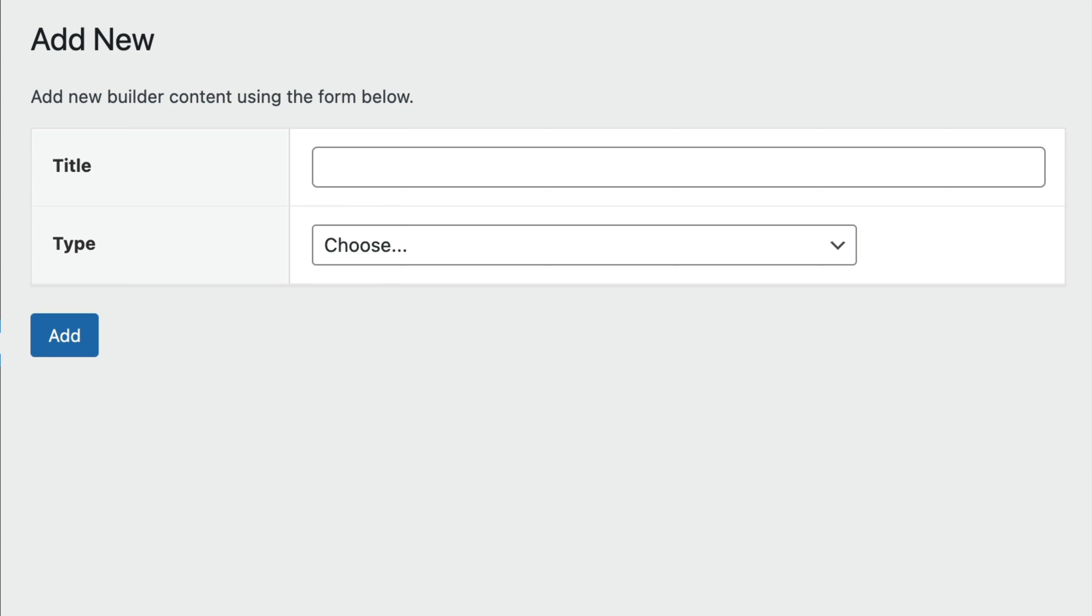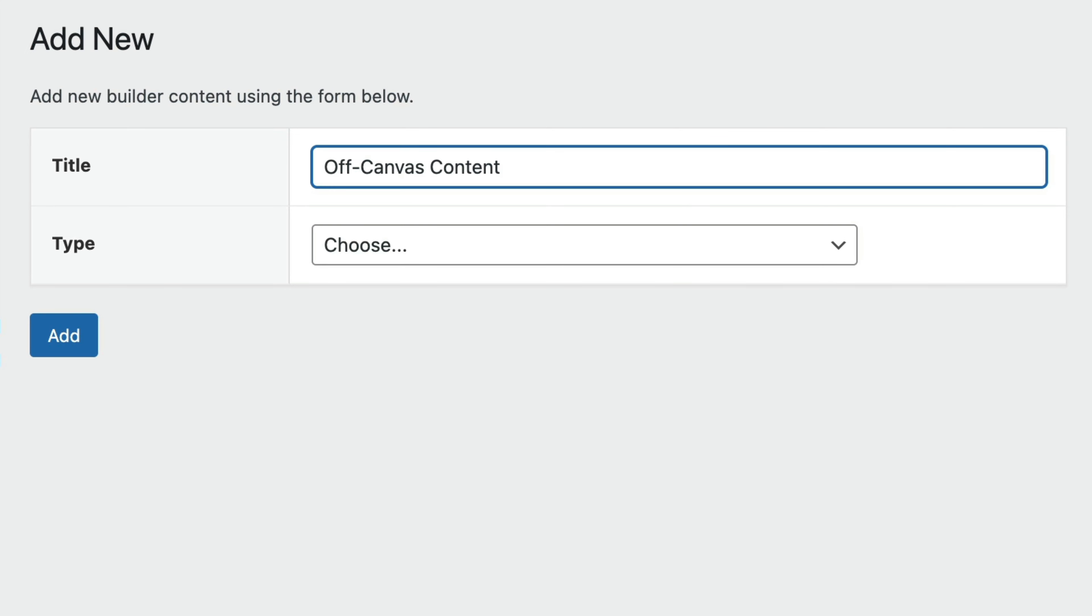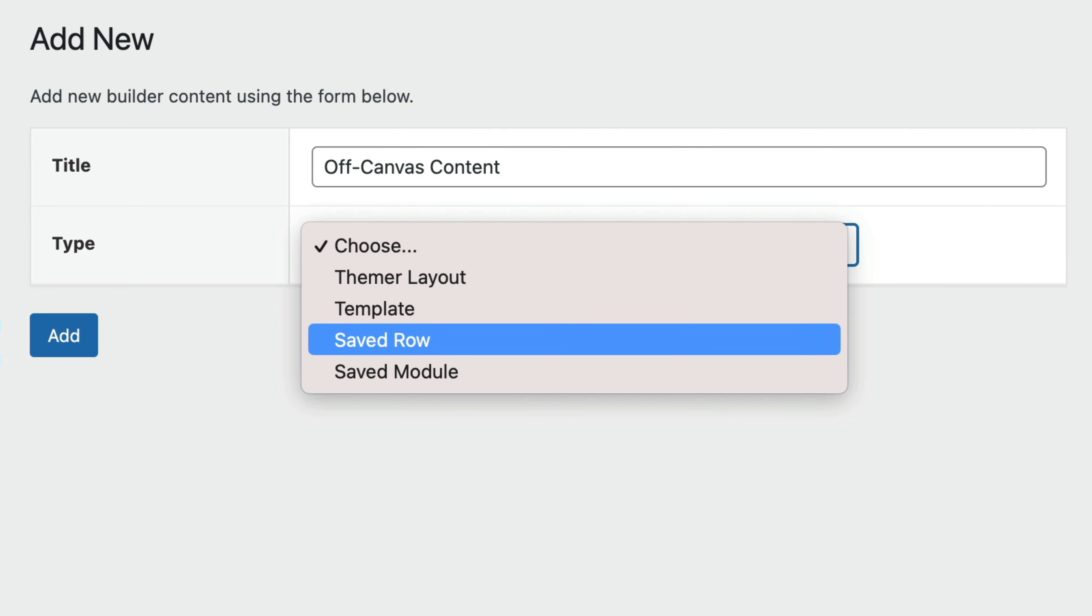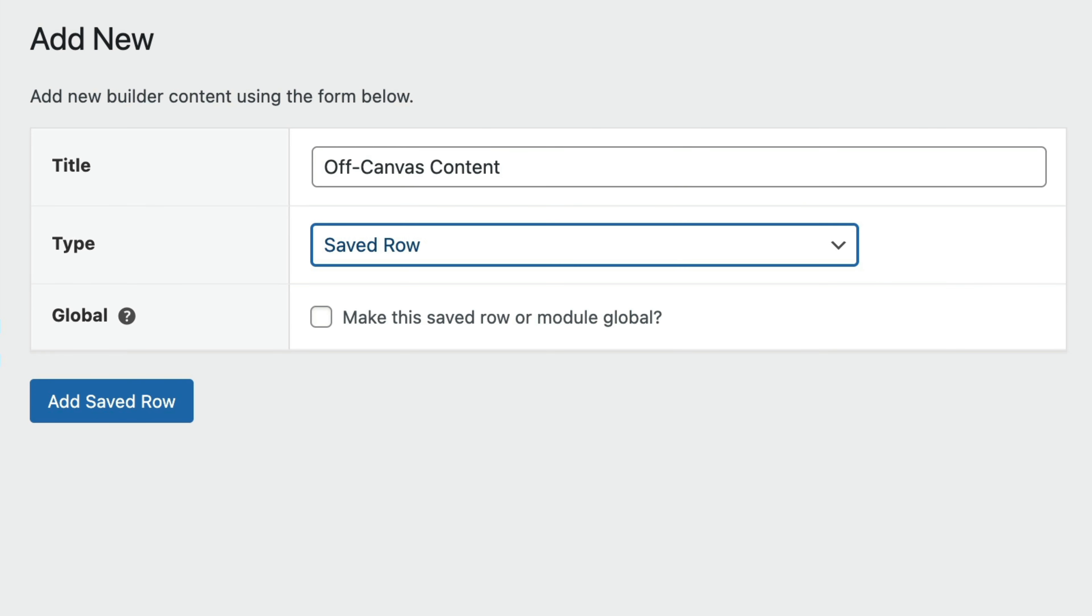Here we want to give our builder content a unique title. In this example, I'm simply going to name it Off-Canvas Content. From the Type drop-down, choose Saved Row from the list.